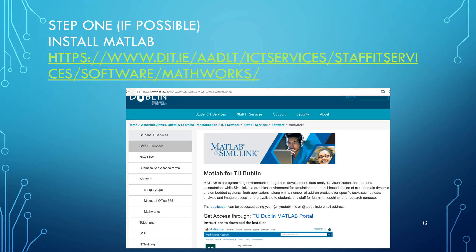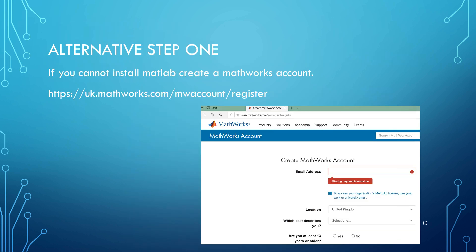If you haven't got MATLAB, you can install it on your own machine. This is for TU Dublin students and I've set up the link there. You'd want to allow yourself anywhere between 20 minutes and two hours to install MATLAB — it can take a while, especially if the Wi-Fi connection is slow, and you may have to reboot the machine two or three times. Worst case scenario: two hours. If you don't want to go to all that trouble, you can just create a MathWorks account using your Technological University Dublin email address, and because we have a license agreement with MATLAB, that'll do.